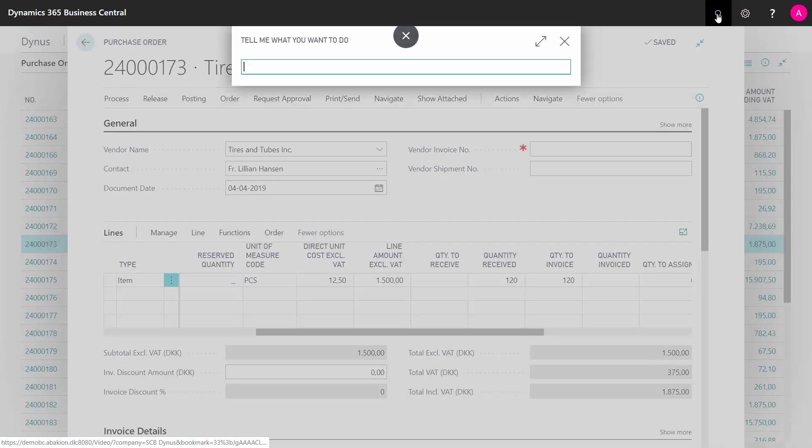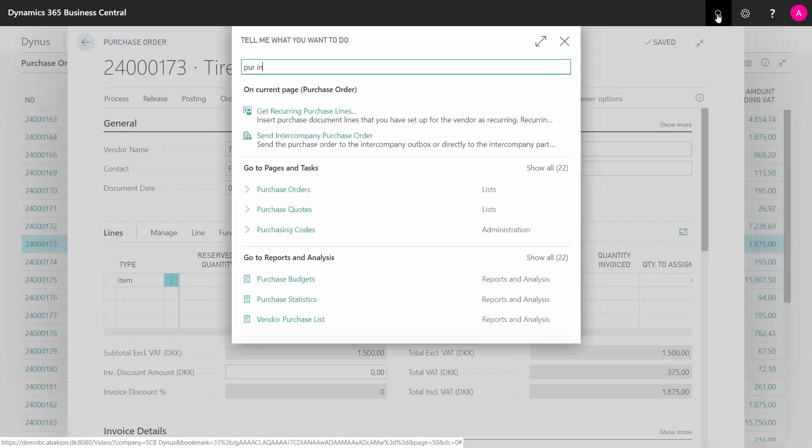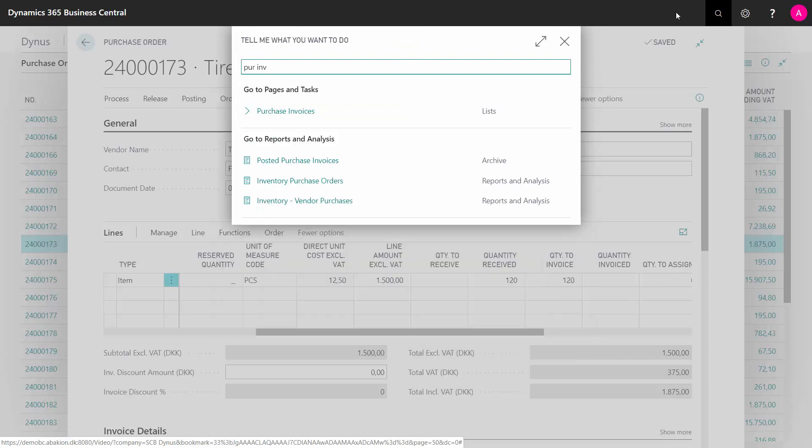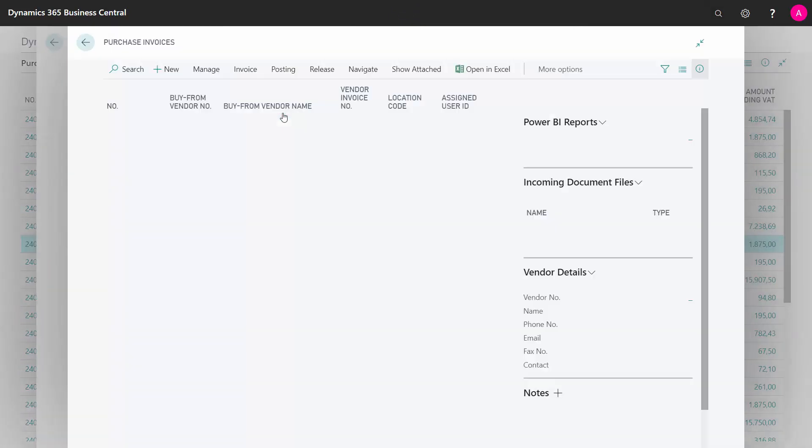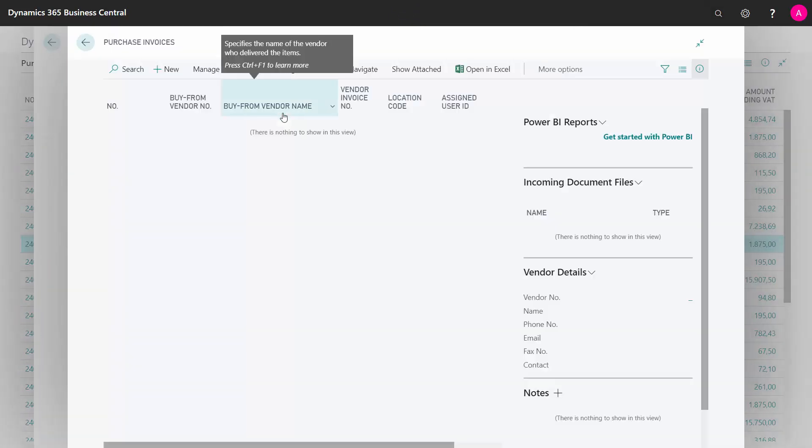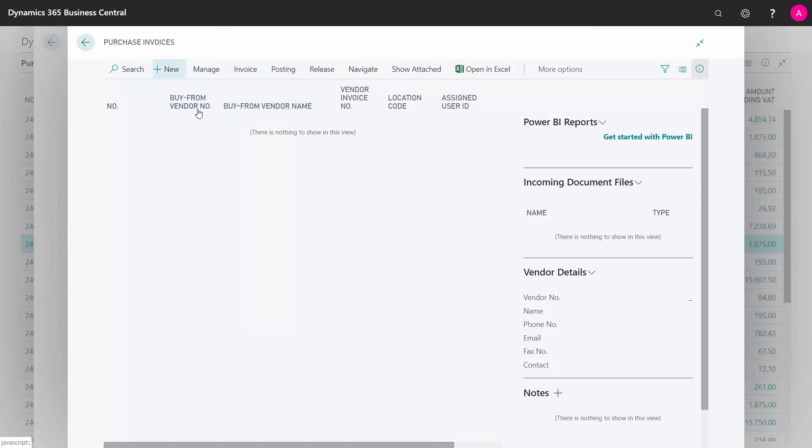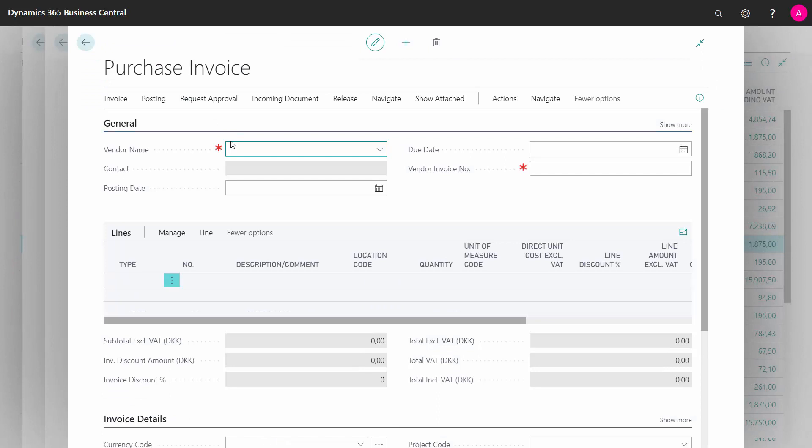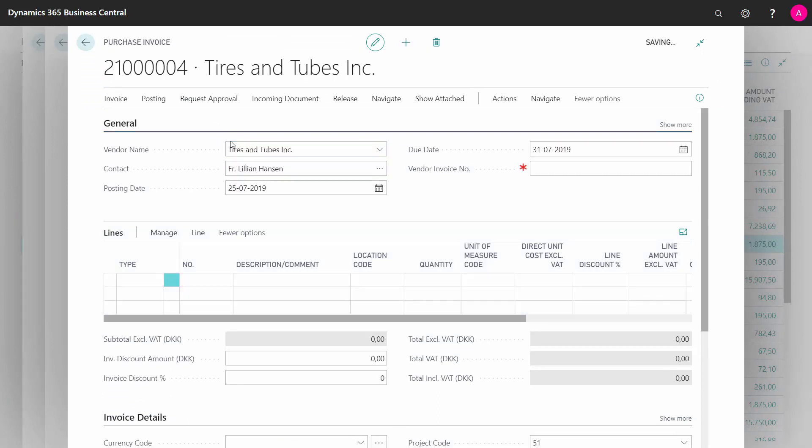Now I would like to make a new purchase invoice based on my purchase order. From the purchase order, there would be an existing posted purchase receipt. I make a new purchase invoice with the same vendor, and from the line,